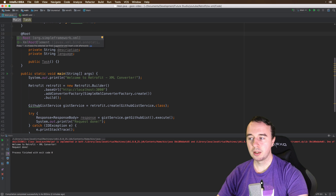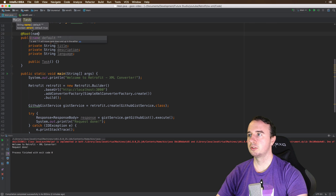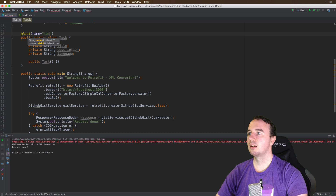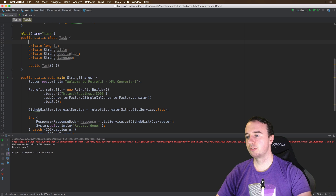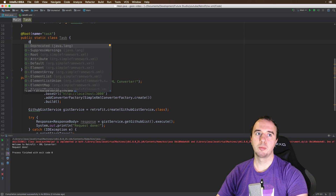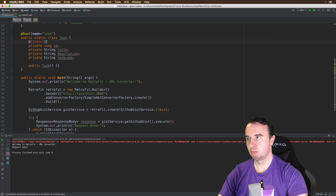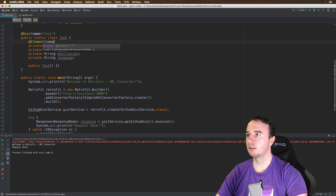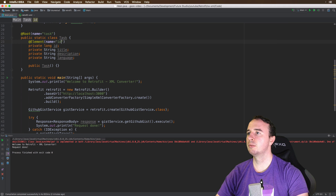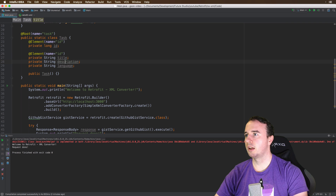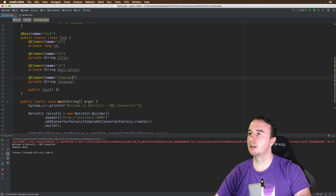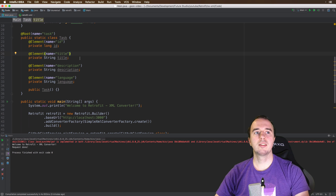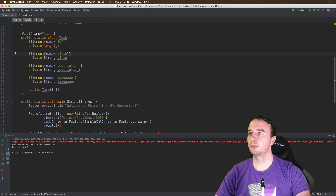What you have to do is add a @Root annotation, where you describe it with a name — and our XML will have the name 'task'. Now you have to do that for every single property. It's not the root element, it's just an @Element, and you say name is 'id'. We will have that for all four properties — obviously the names are id, language, description, and title. And that's it for preparing the class for automatic mapping.